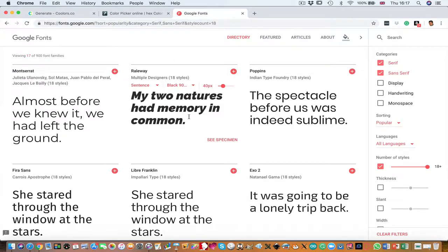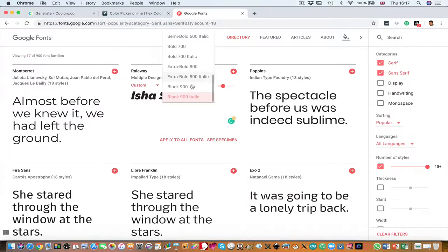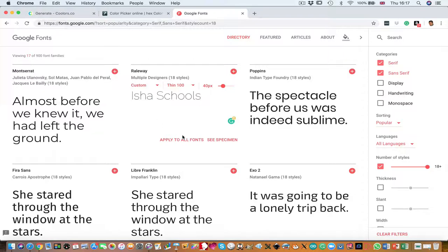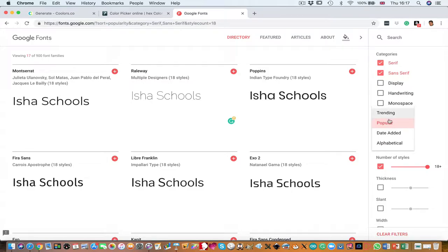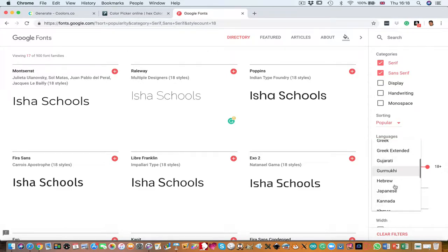Looking at the 900 black style, you can get a very thick display. On the Google Fonts website you can also type in your actual content — for example, "Isha Schools" — and see how it looks in thin 100. You can apply it to all fonts to compare how "Isha Schools" would look in Montserrat, Railway, Poppins, and others. There are also filters for trending or popular fonts, and fonts in many languages including Indian regional languages such as Bengali, Hindi, Gujarati, Kannada, Tamil, and Telugu.